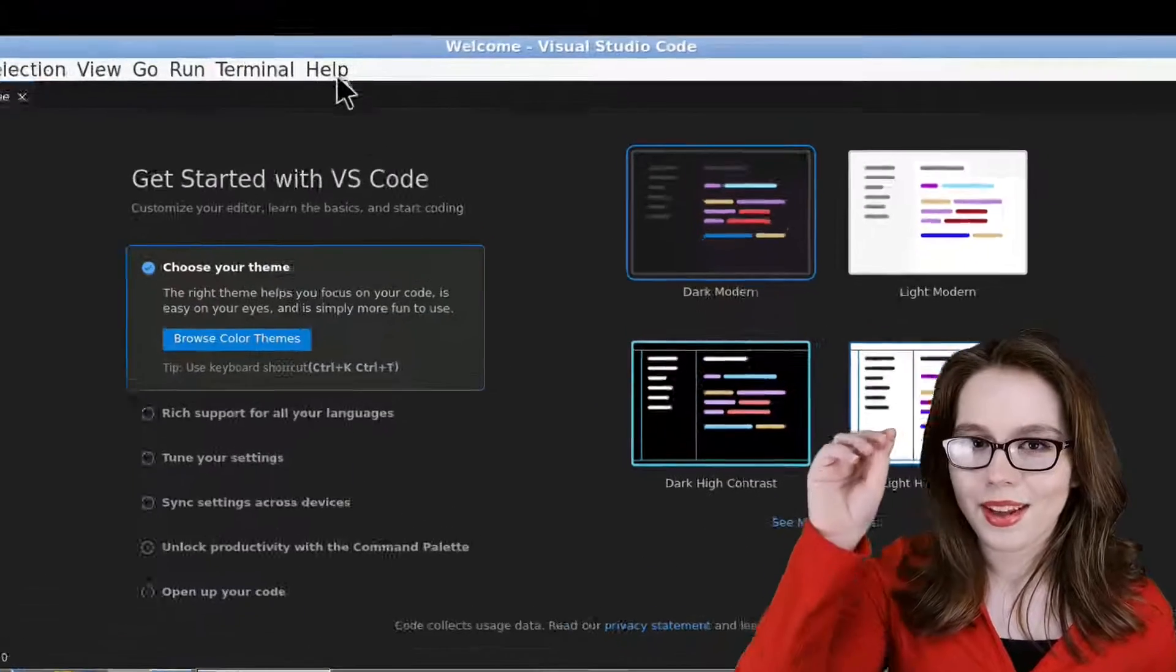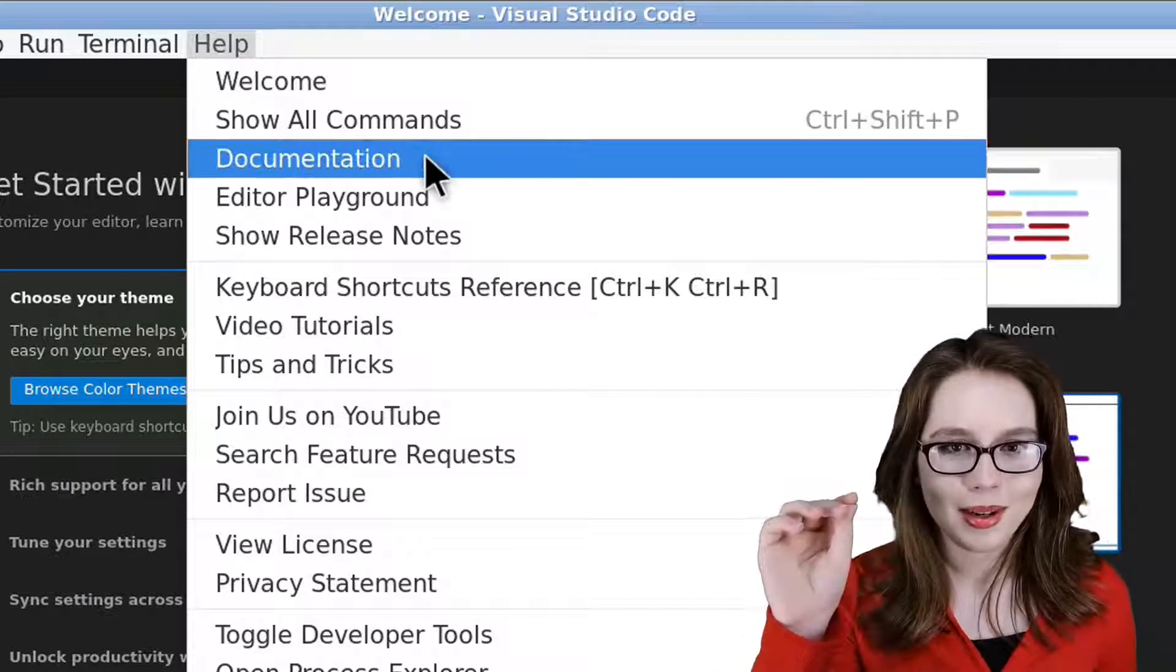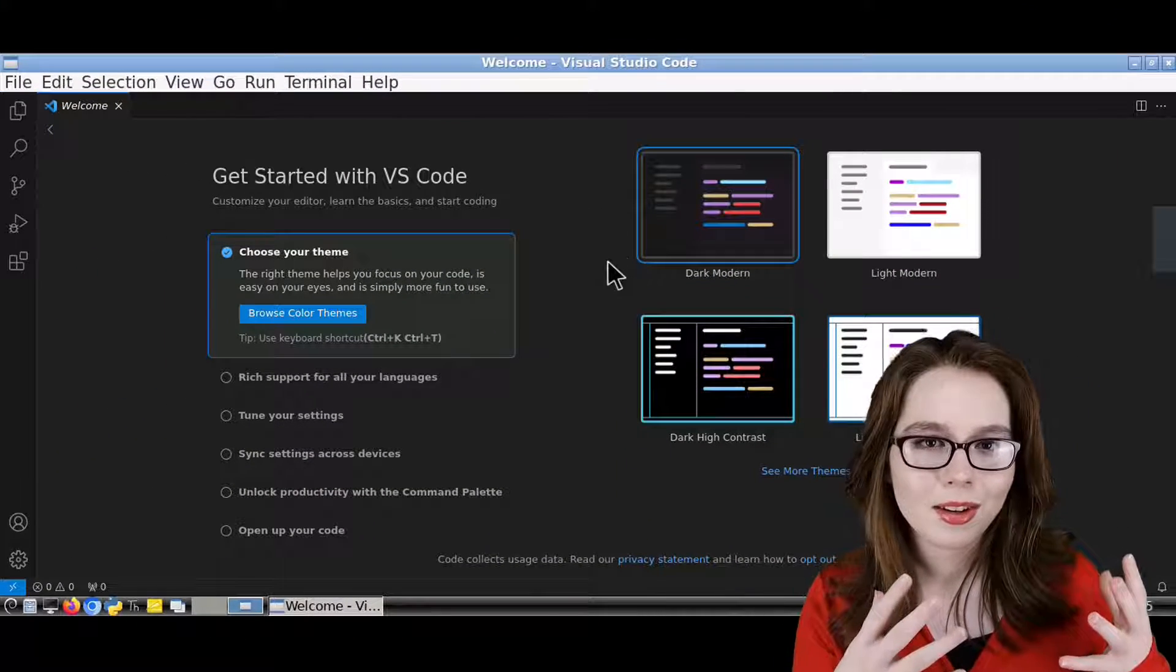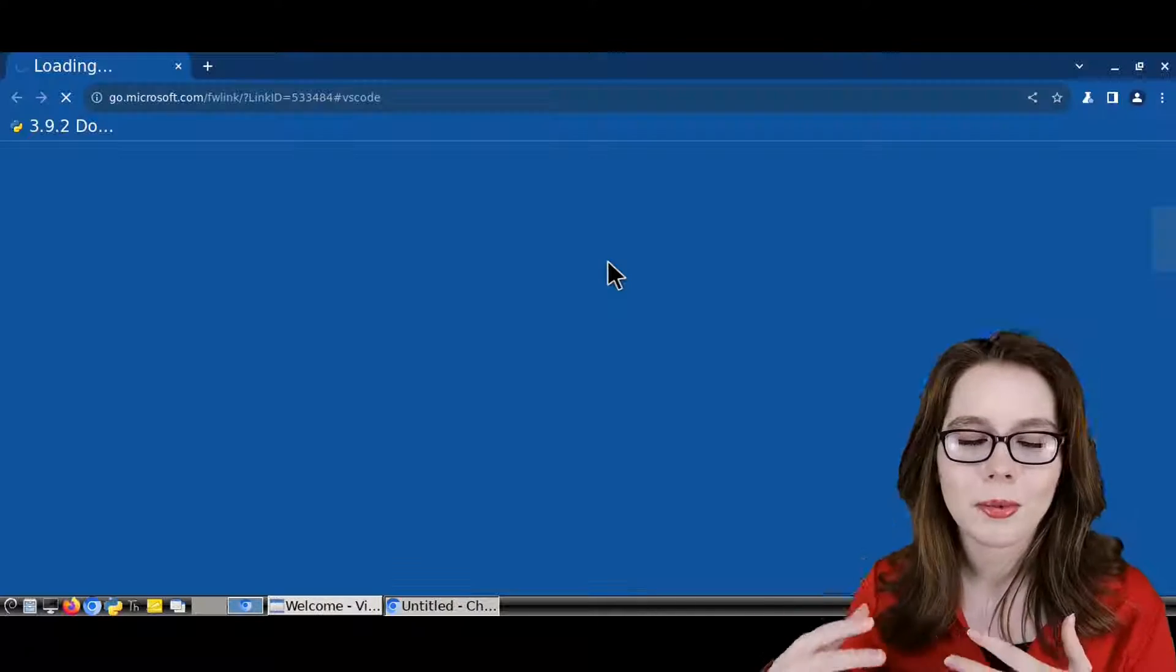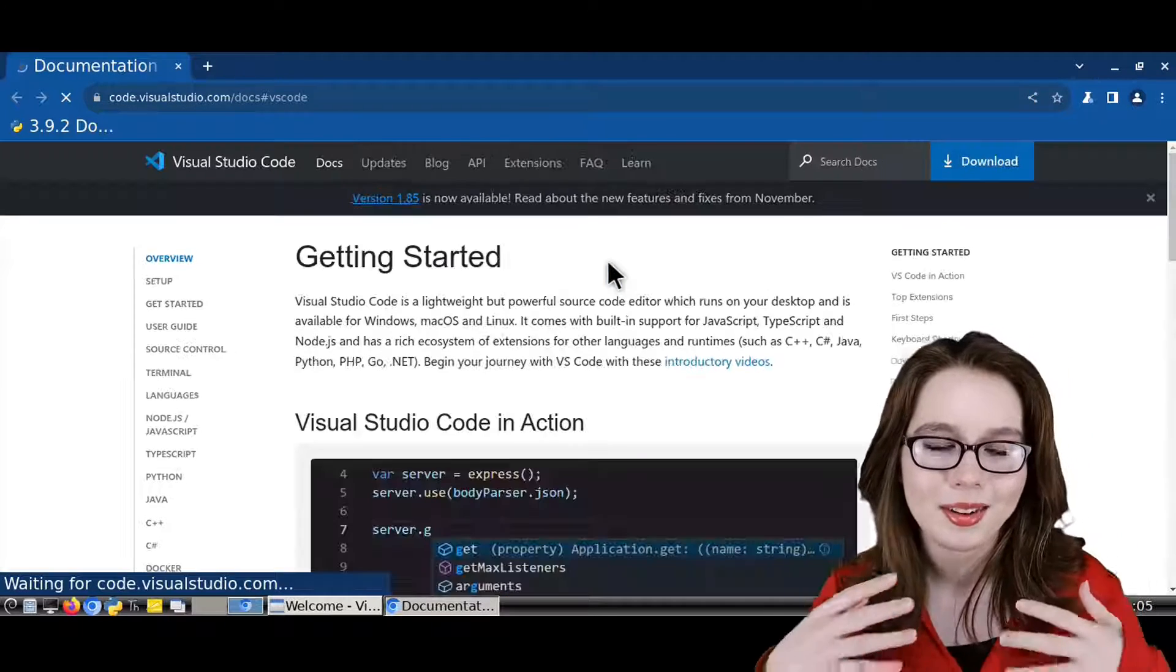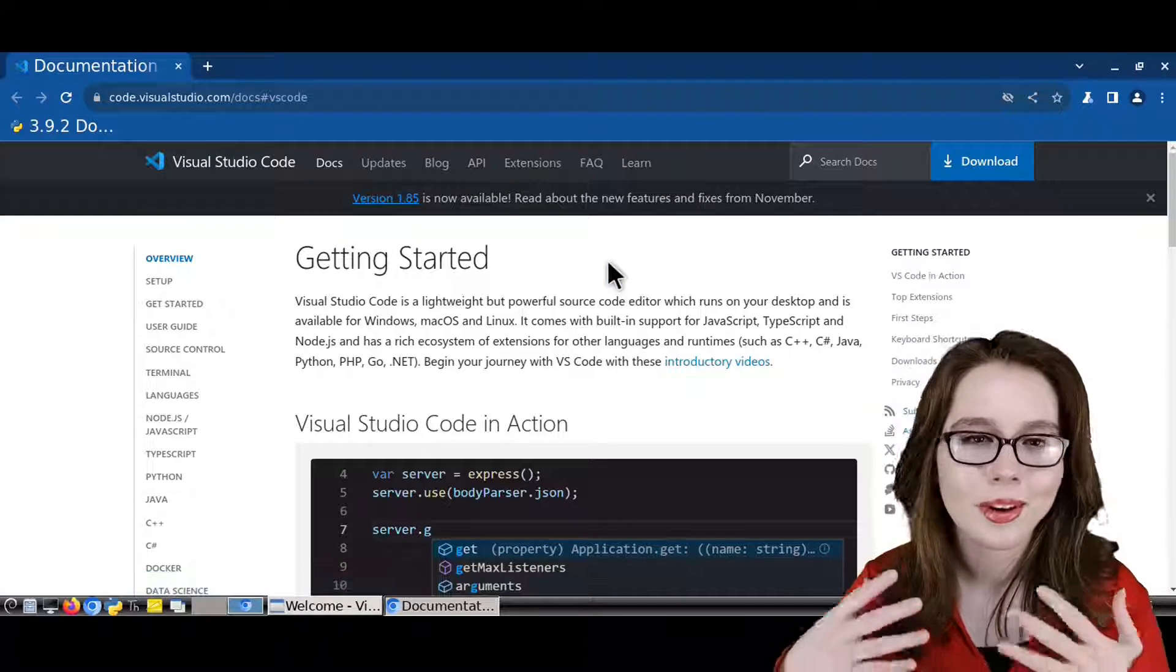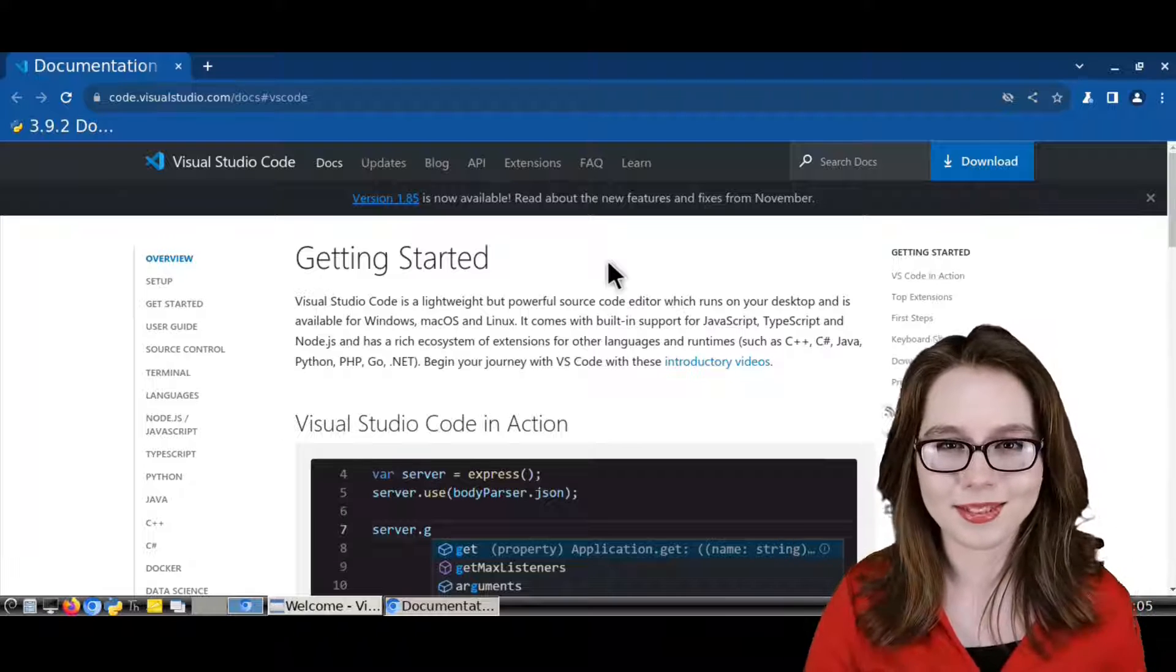For more help and information about VS Code, we can go to the Help menu and select Documentation. This will open up the same Getting Started page that we saw earlier when we first downloaded VS Code, and it is loaded with documentation, tutorials, videos, and a lot more.